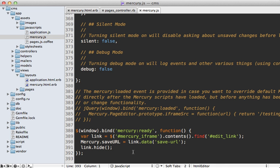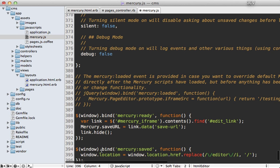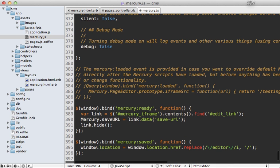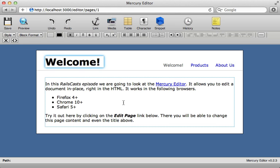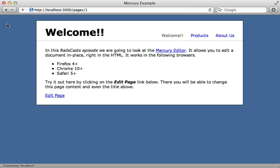Now it might be nice that after a page is saved, it actually takes us to that page. And we can make that customization in the mercury.js file here. At the bottom, I'll just paste in some code to do this. Basically, if we bind to the mercury saved event, and then when that happens, we can just change the window location to the window location without the editor option right here. And so now the next time we make a change, and then click on save, it'll actually take us back to that page.